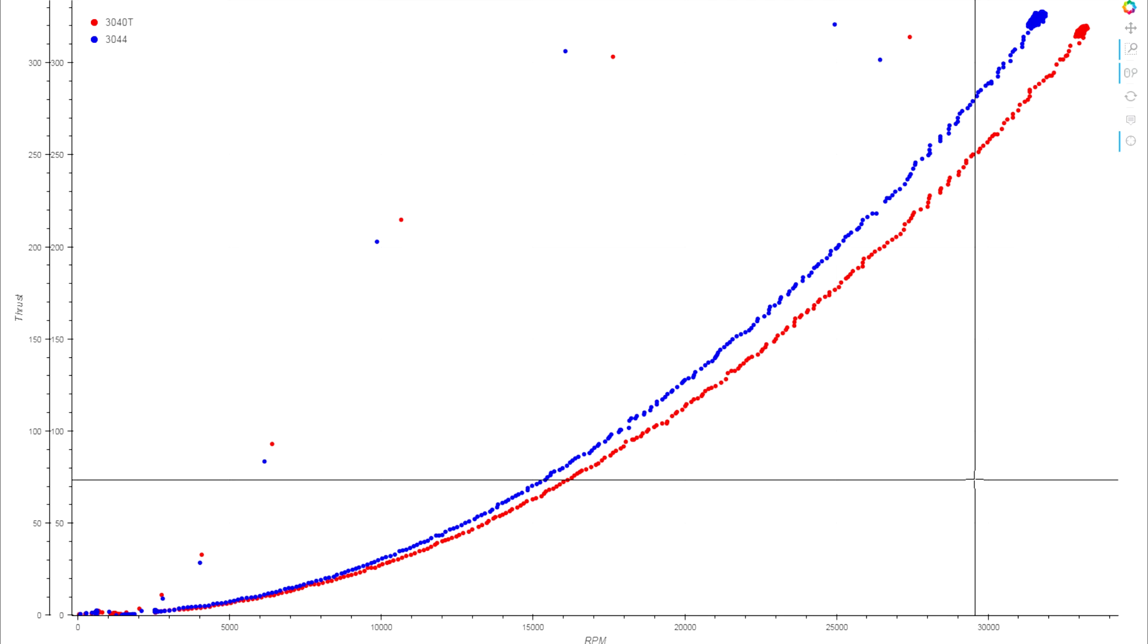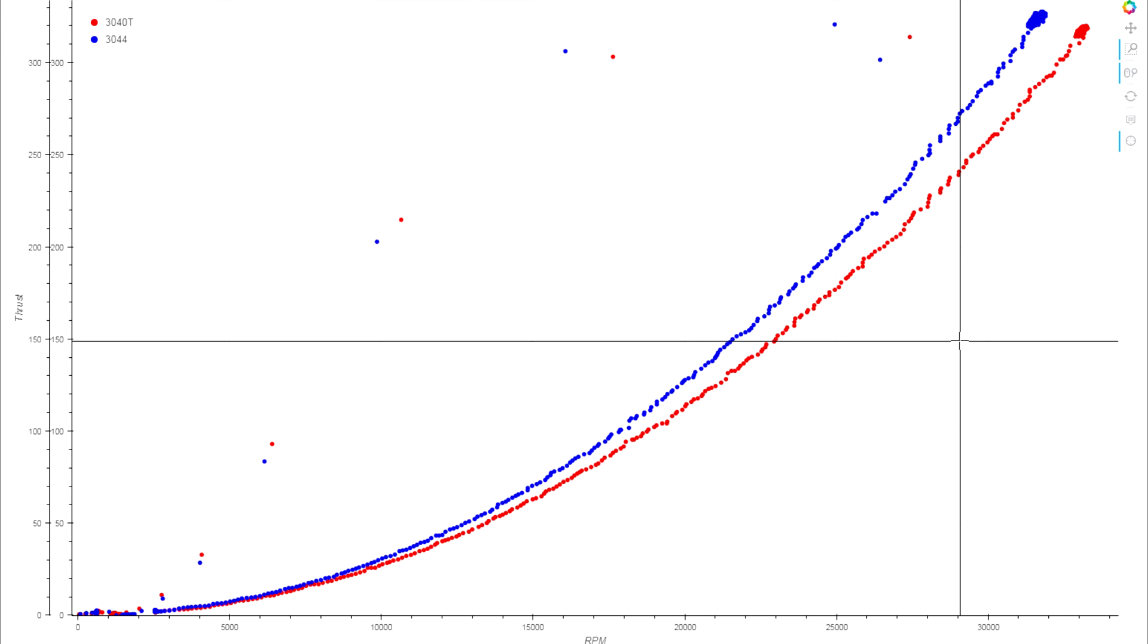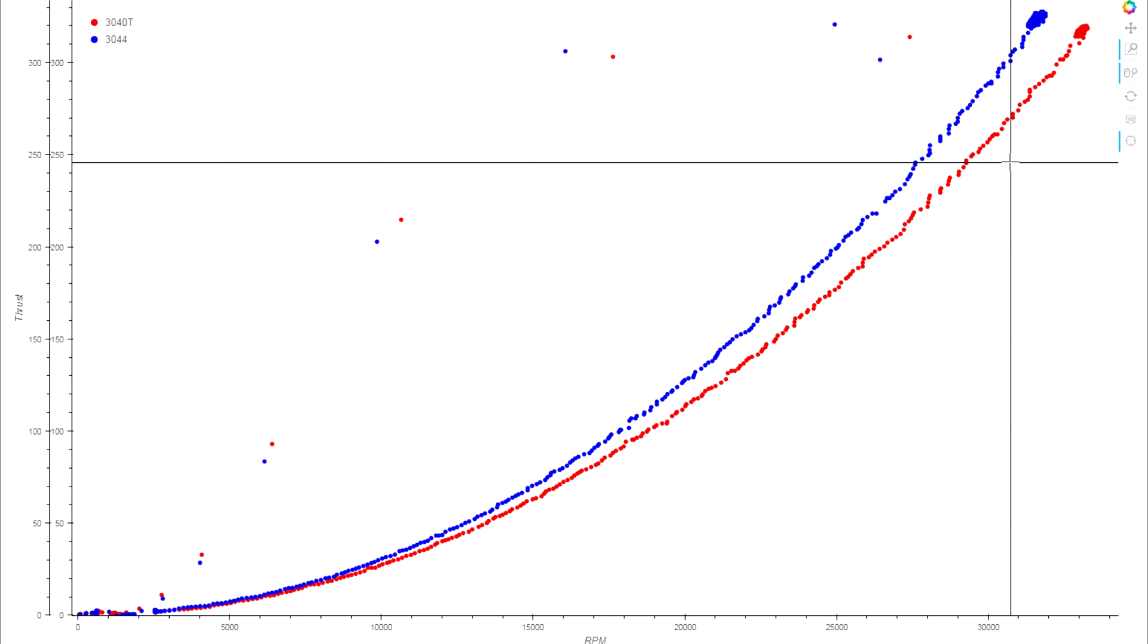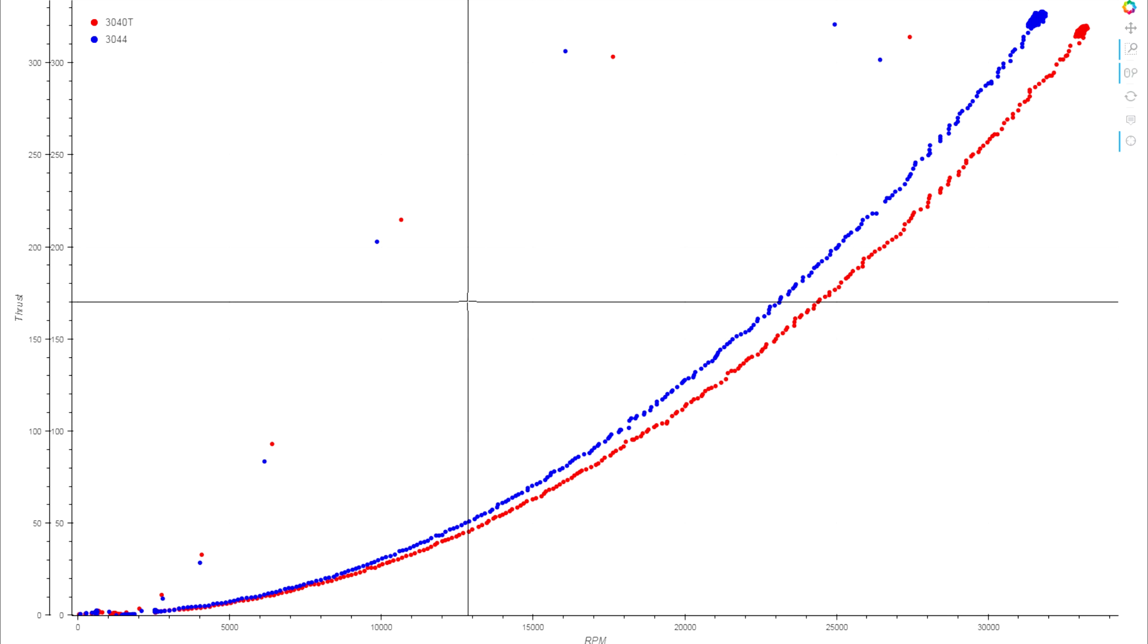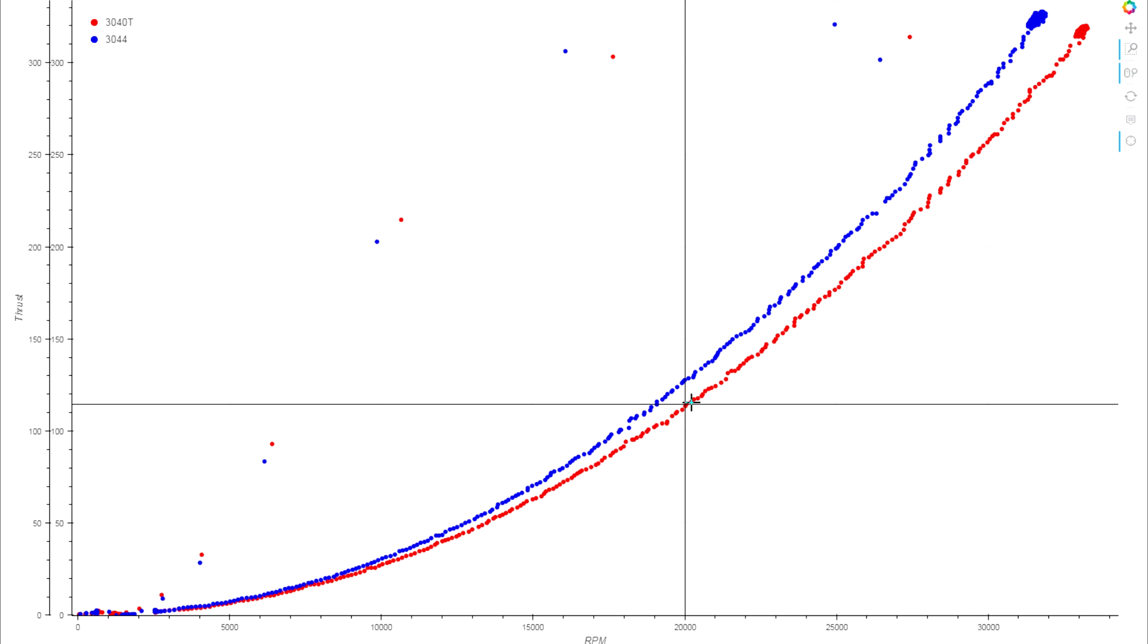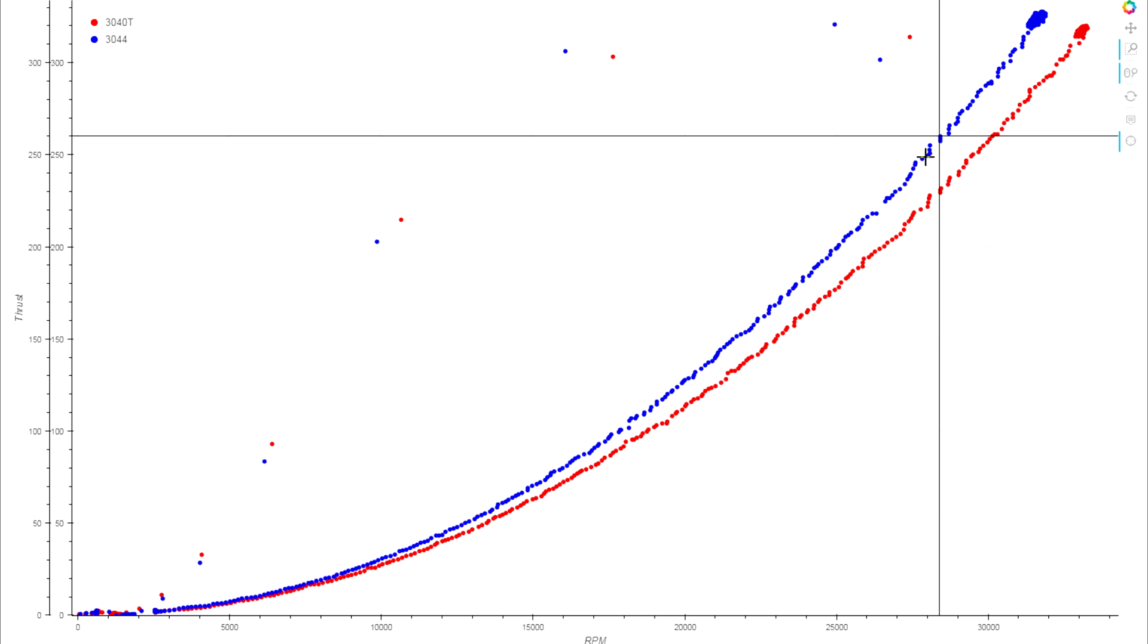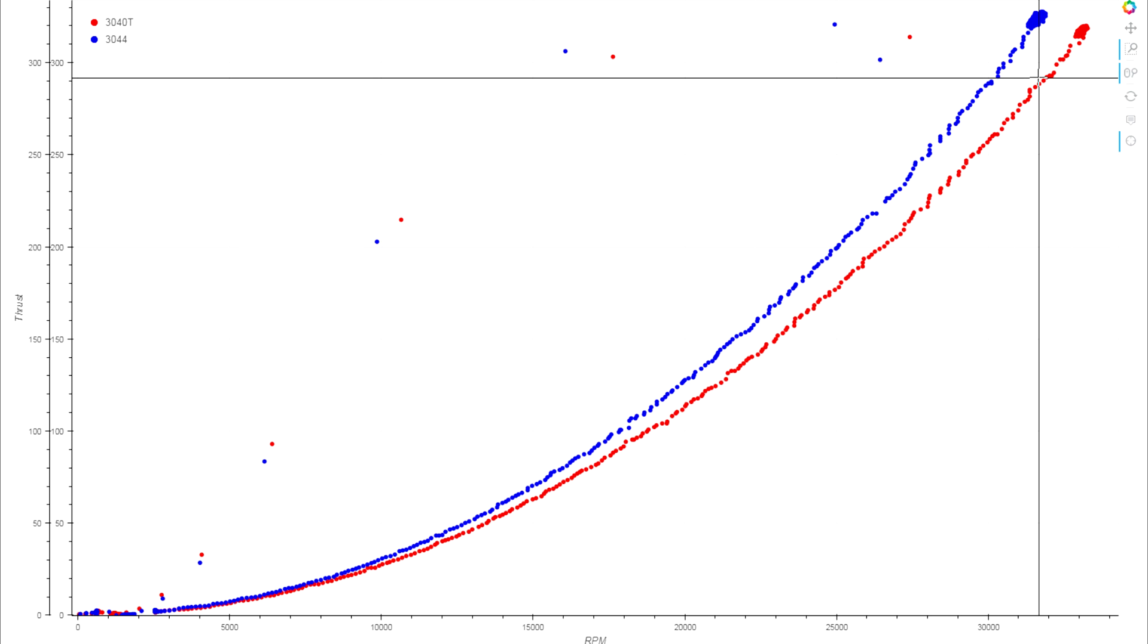If we look at the performance of the prop itself taking the motor out—thrust over RPM—you can see the 3044 gets a very clear lead in thrust at every RPM that we can hit. So this is definitely something where the more powerful motor you have, the better advantage you'll be able to take of the 44.